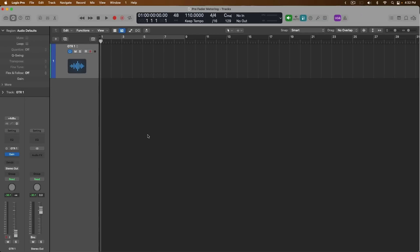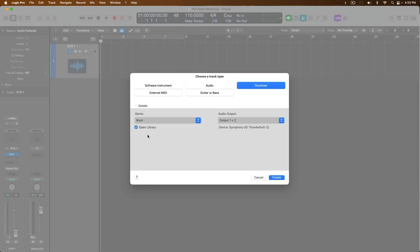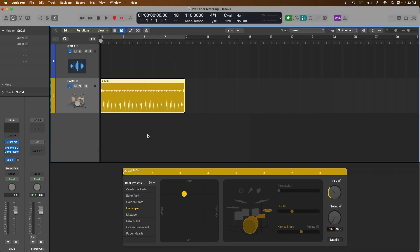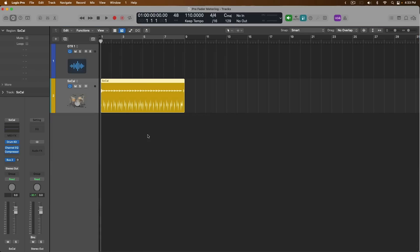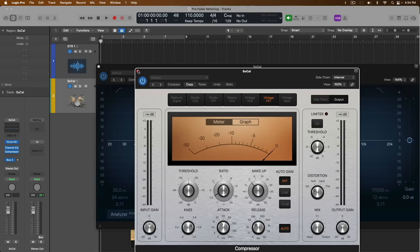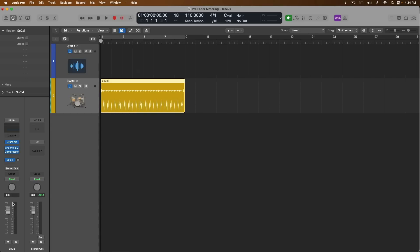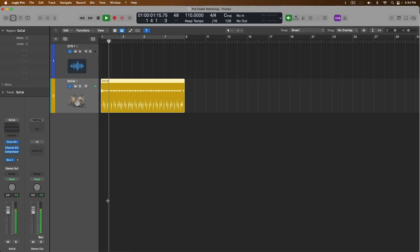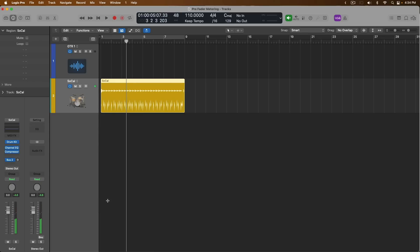At this point, let's examine pre-fader metering from a different angle with a new drummer track for this project. Let's close the library and the editor, and turn off pre-fader metering for a moment. We have an instance of Kyle with the SoCal kit — Logic's loaded Drum Kit Designer, as well as the Channel EQ and the Compressor. Let's take a quick listen and look at the level of this drum track. We're roughly at negative 5 to negative 4 dB. If we turn down the fader by about 10 decibels for this drummer track, let's take a look at the level — roughly negative 14 to negative 15.